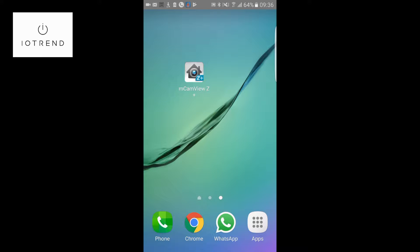Hi, it's Grantia from iotrend.ca. Today I'm going to walk you through how to include or exclude your devices using the mcam view z plus application — this is the app that comes with our star video products. We sell two different hubs from star video: one being the full HD day and night z-wave RP cam with the 140 degree camera angle, and the other being the megapixel pan tilt and zoom RP cam. The application runs exactly the same for both units.